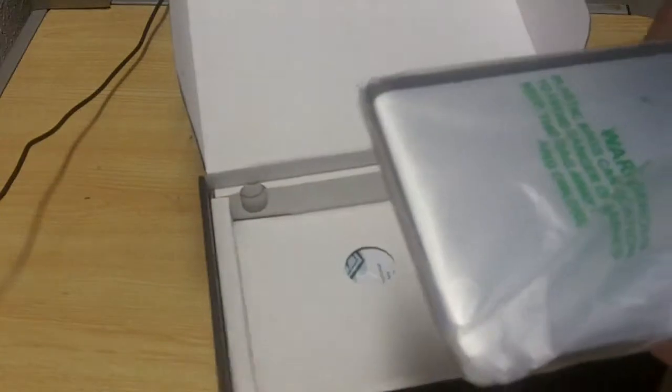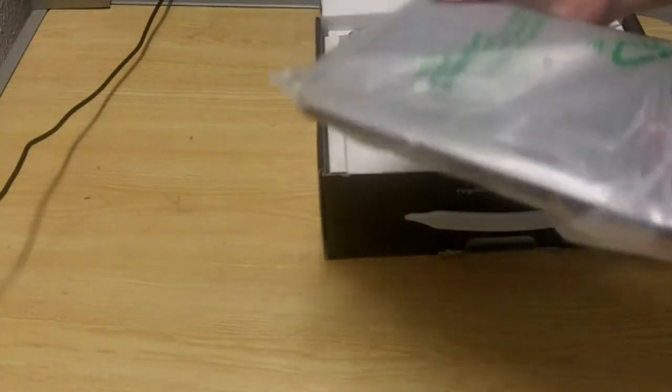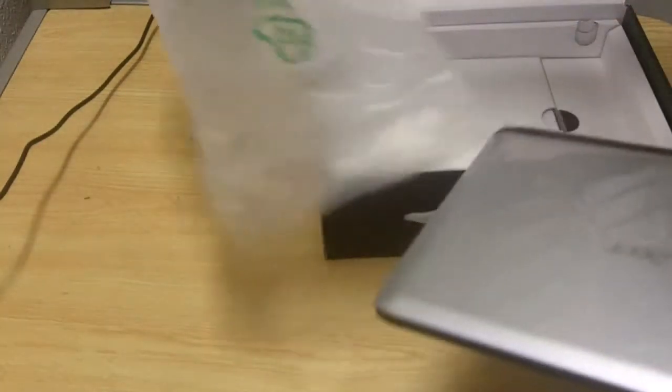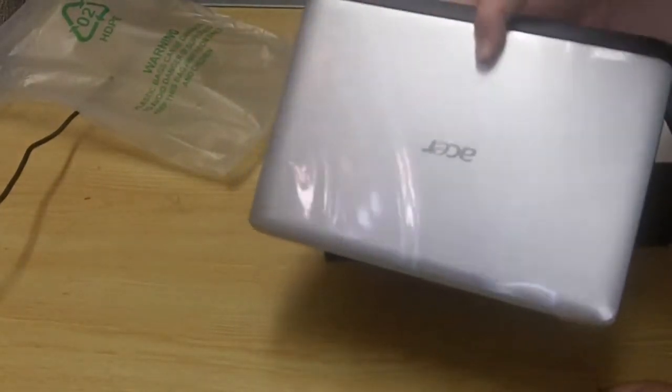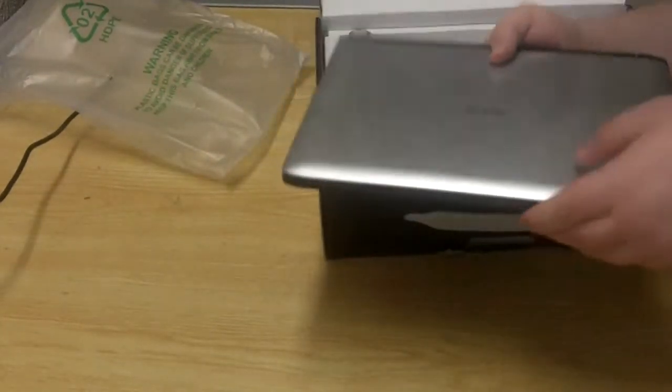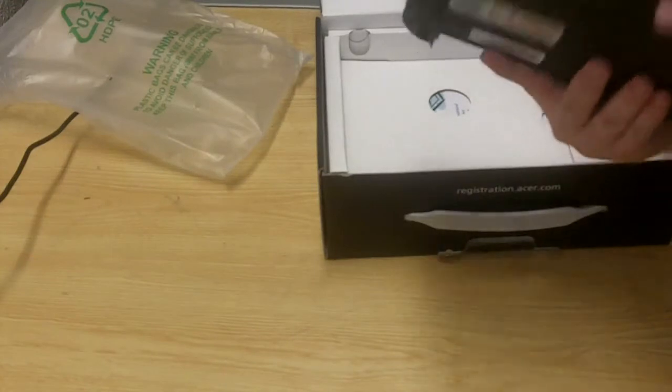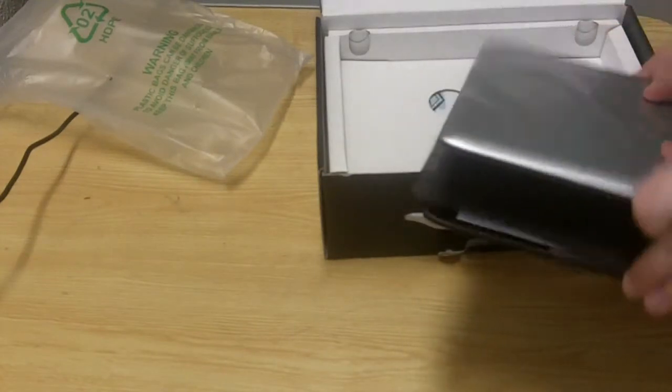And as you can see this thing is like insanely small. Very small. It's like one of those, you know, those Dell minis just about. And it has some little plastic stuff on it.